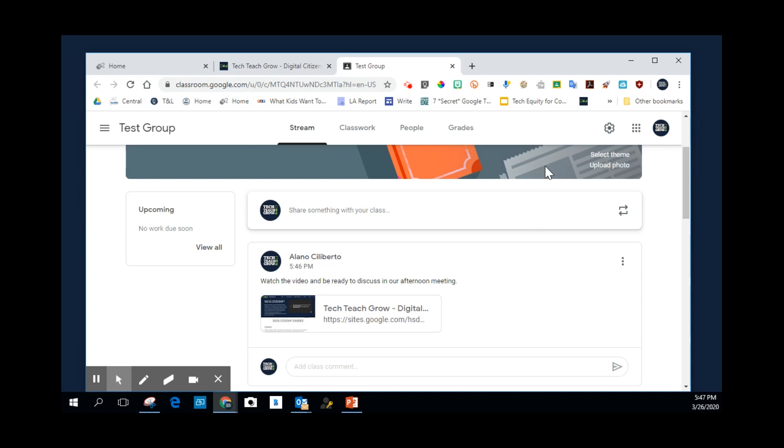Just realize, again, anywhere you're at digitally, you can use that Chrome extension, the Google Classroom, post to Google Classroom extension.